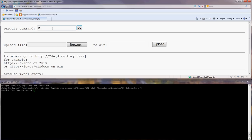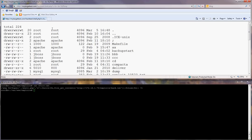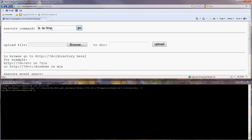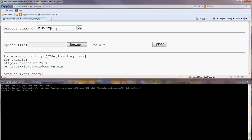ls /tmp. Let's download my reverse shell.